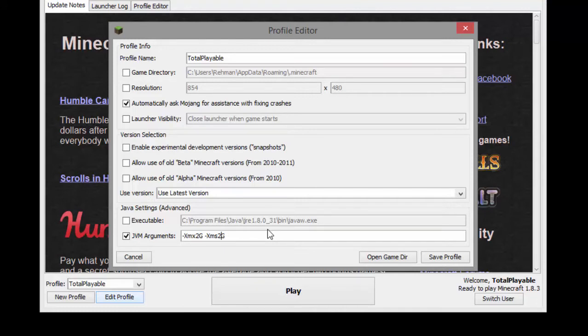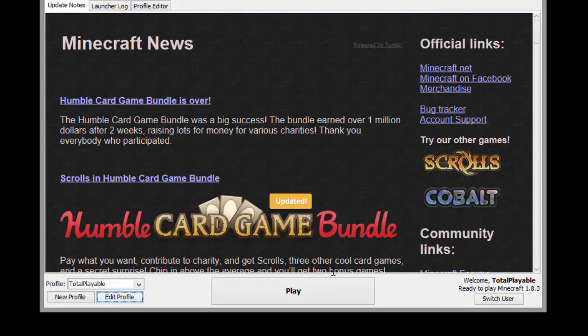Then replace the 2 with the amount of RAM you want to allocate. So I'm going to write 4, press save profile and press play.